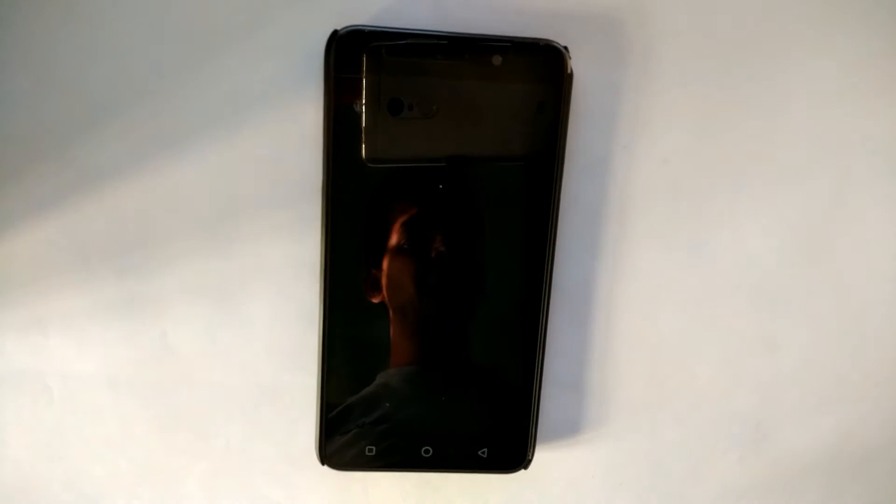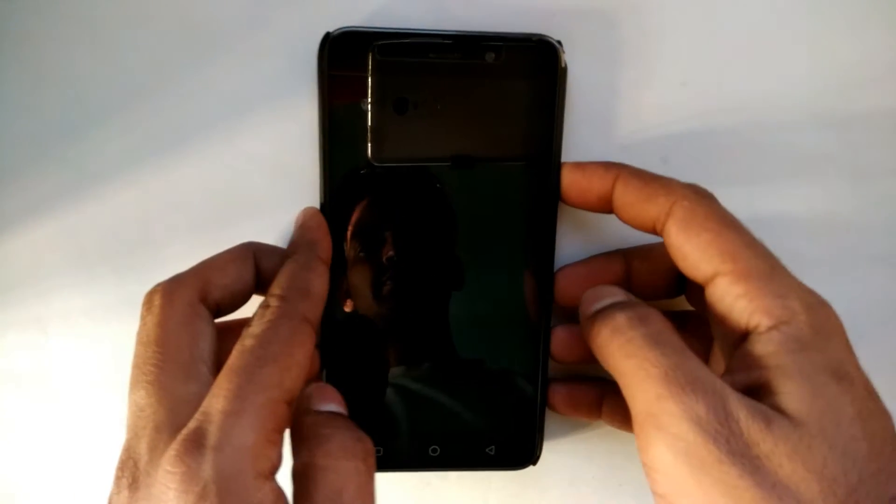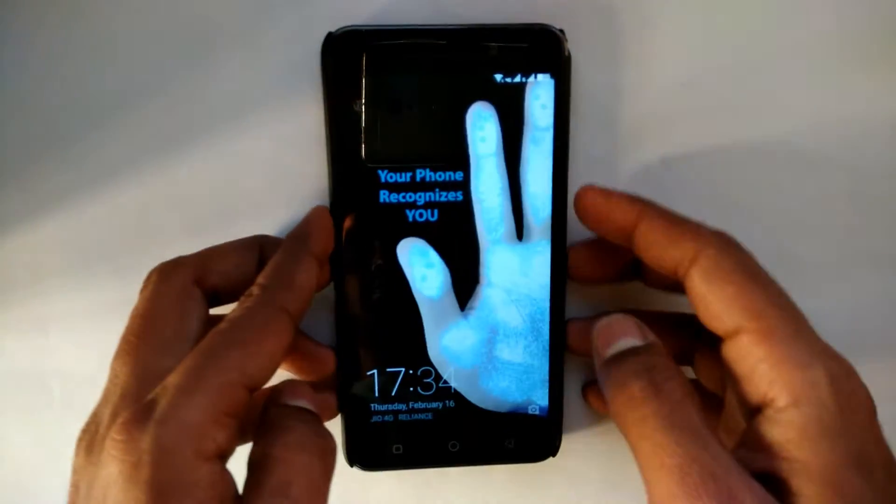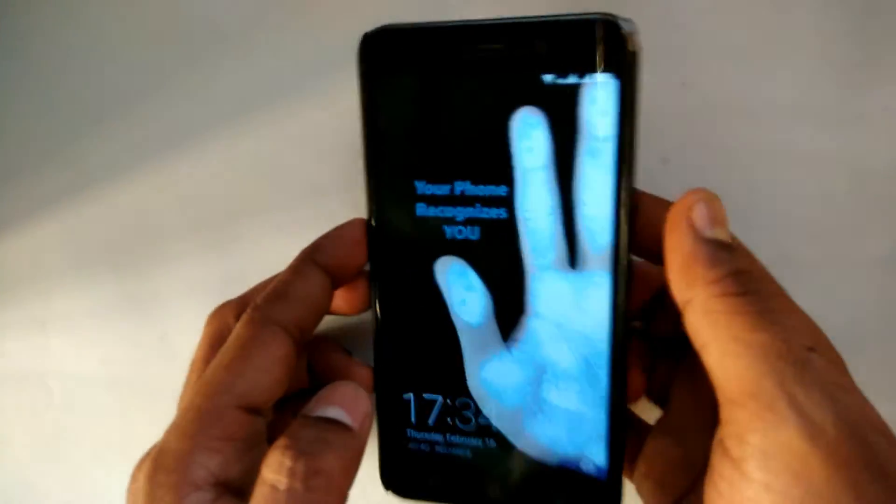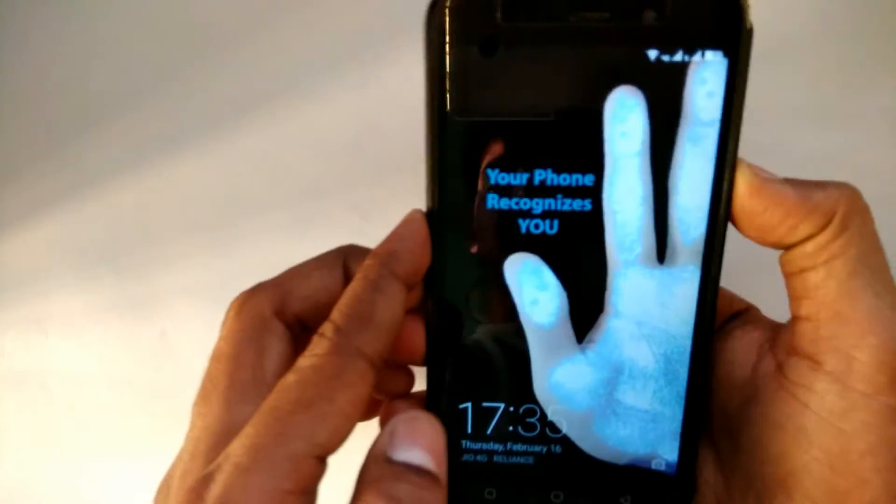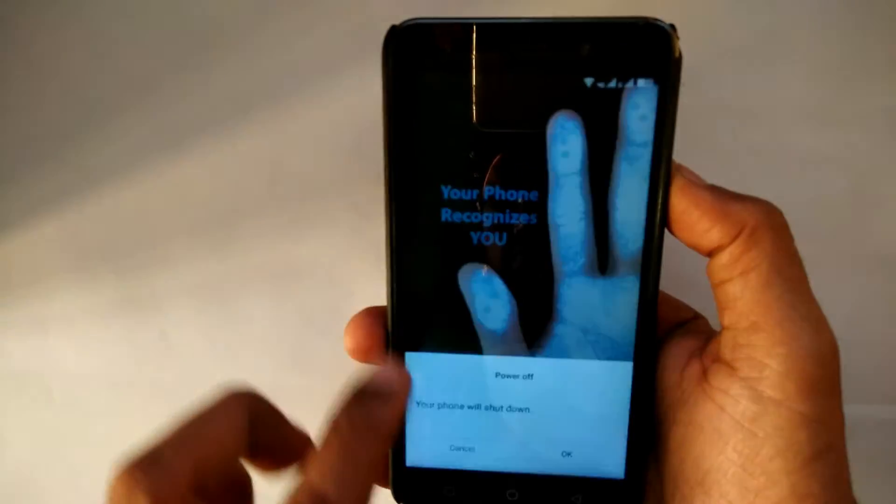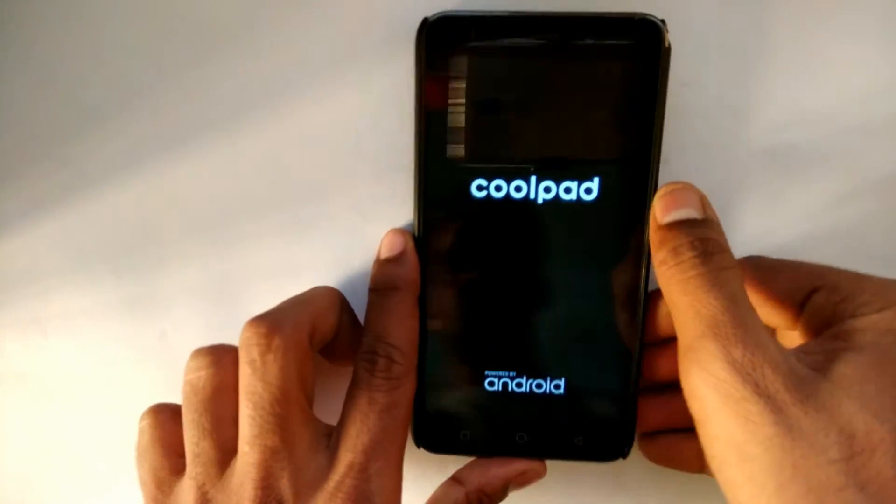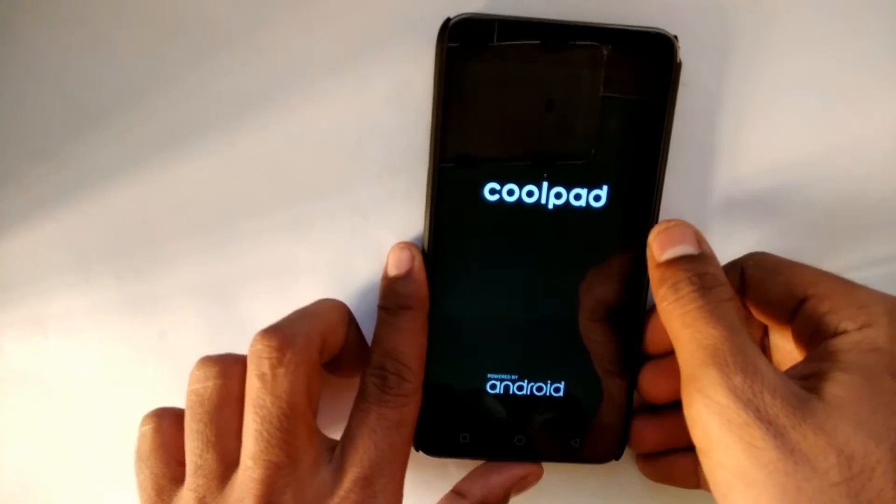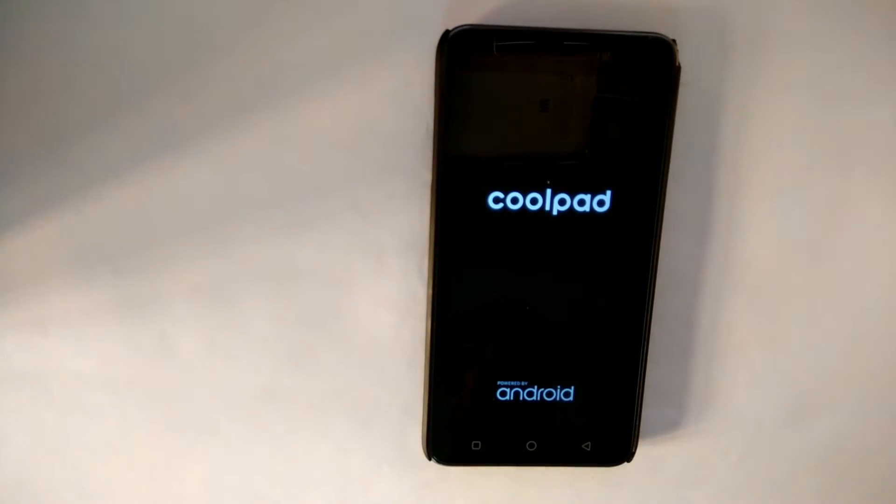Next you need to power off your Coolpad Note 3, so just completely power it off. Once the phone is completely powered off, just connect it with the USB cable to your computer.